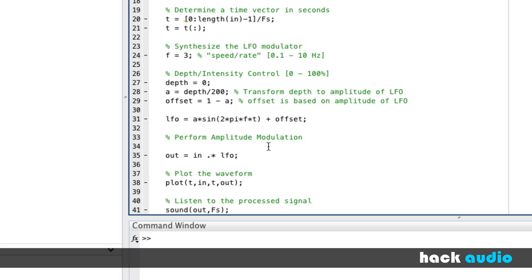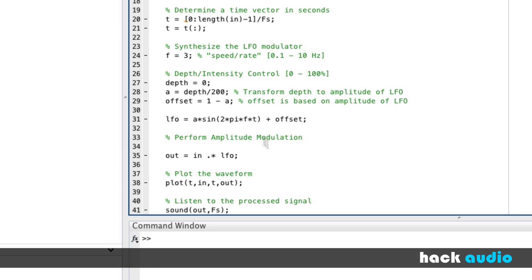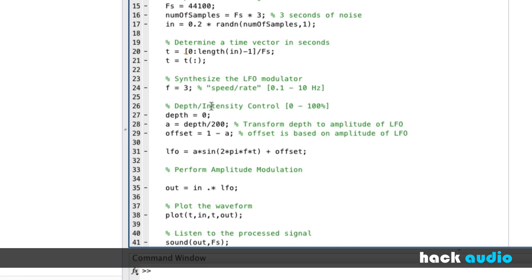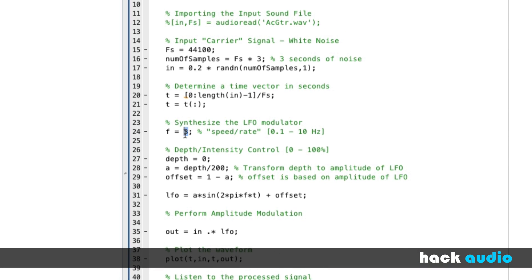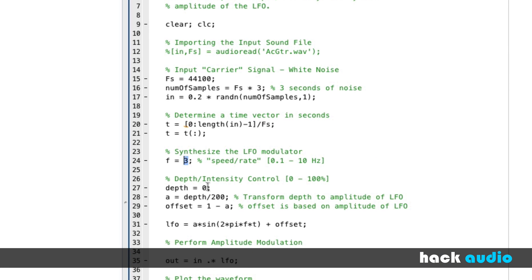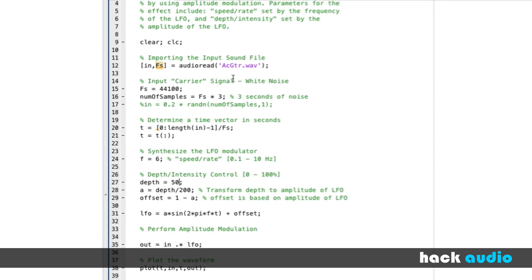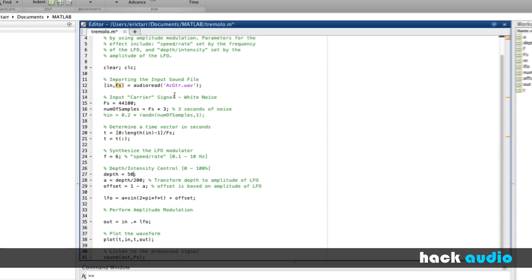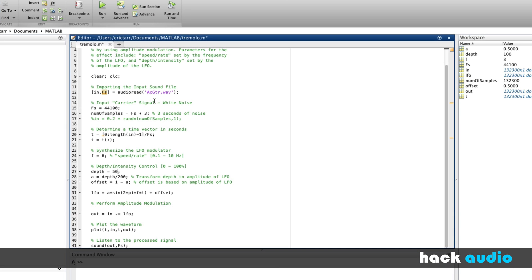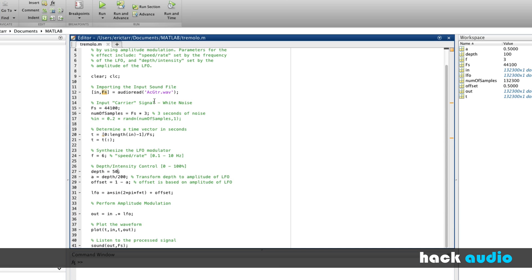So those are the basic steps for tremolo. Again, we can put in different frequencies here for the speed or rate. How about we put in a value of six? Then I'll come up here, and instead of using our white noise, I'll switch over, and we can reuse our acoustic guitar again. Put in a depth value here, something reasonable. How about 50? Run the script again, and listen to now that we've created a tremolo effect.